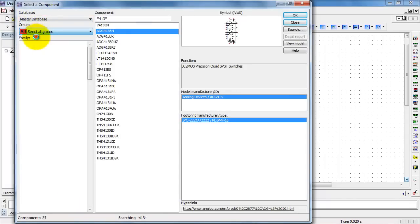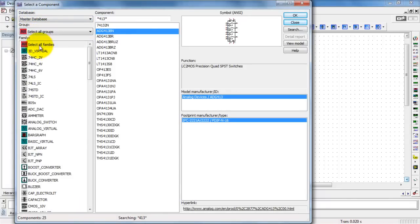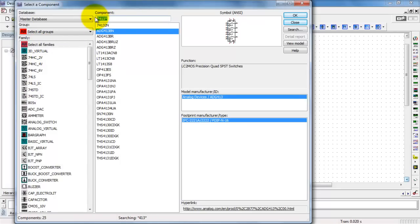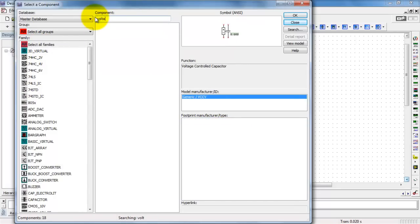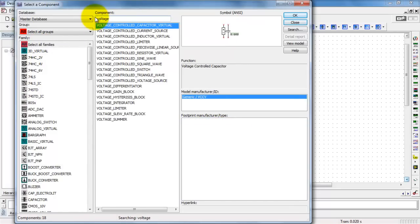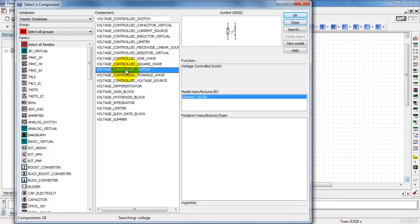Make sure you select the master database, select all groups, select all families. Then up here, you simply start typing in voltage, and eventually we see voltage-controlled switch right about here.